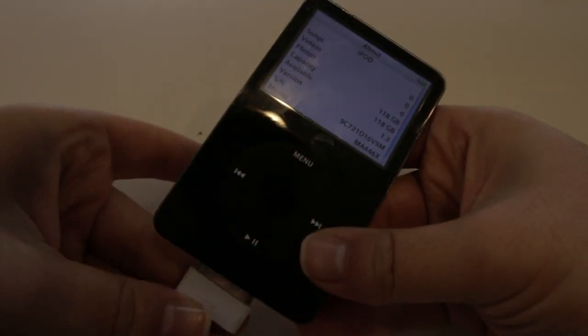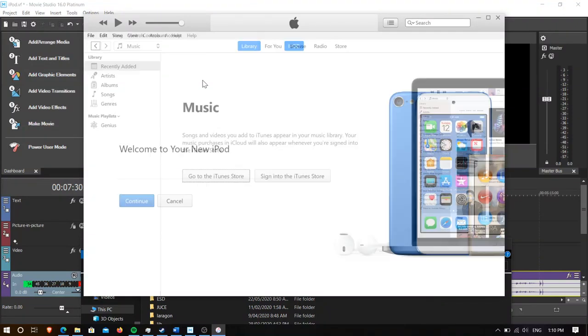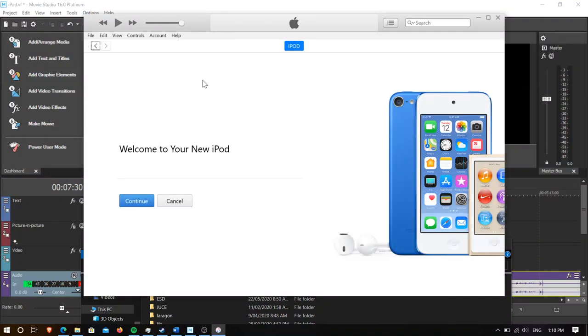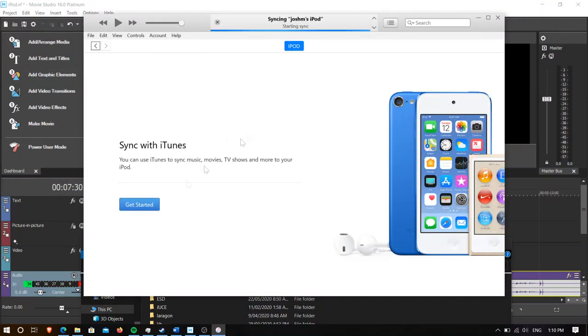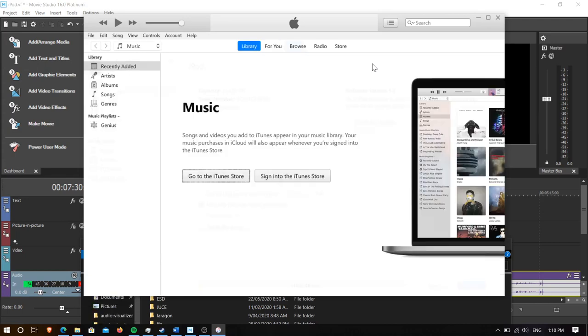And that's done and now let's plug it into iTunes and just make sure it works on there. And now let's just hit continue, get started and we've got 120 gigs. And that's it for the process. If this video helped you please like the video and subscribe for more content like this but until next time, thanks for watching.